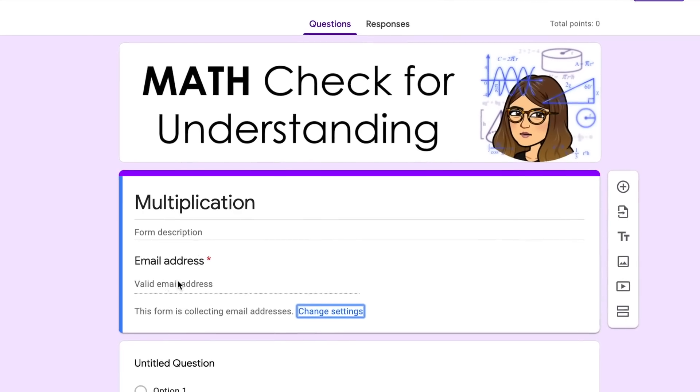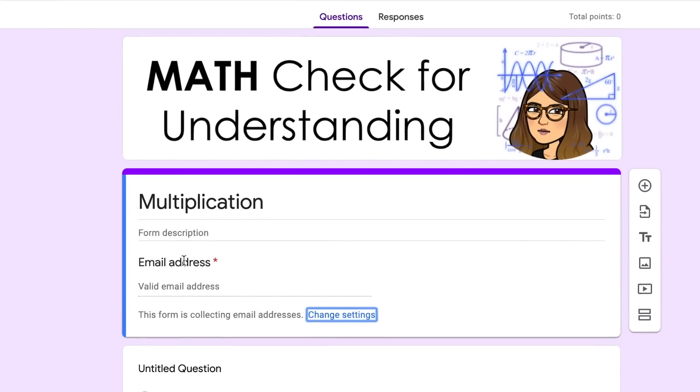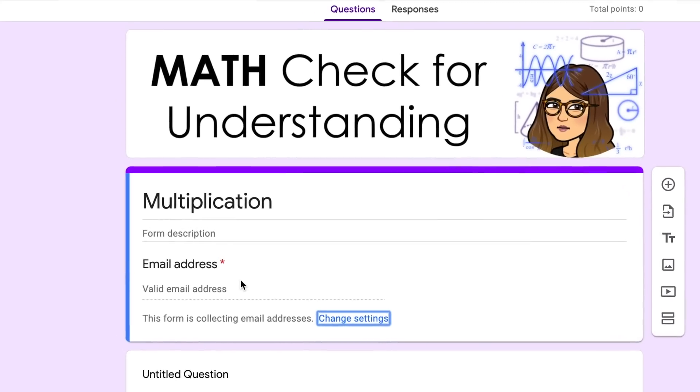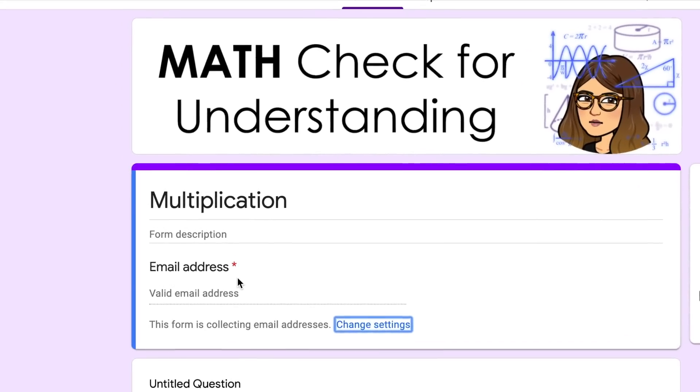Because I'm using my personal Google account, you'll notice it added an area for email address and made it a required question. However, when I use this on my school account it automatically collects my students' email addresses — I do not have to worry about them entering it themselves because they are signed in.